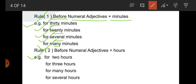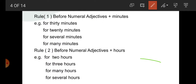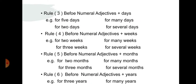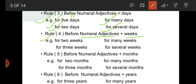Rule number 2: before numeral adjective plus hours. For example: for 2 hours, for 3 hours, for many hours, for several hours. Rule number 3. Rule number 4: before numeral adjective plus weeks. For example: for weeks, for 2 weeks, for many weeks, for 3 weeks, for several weeks.